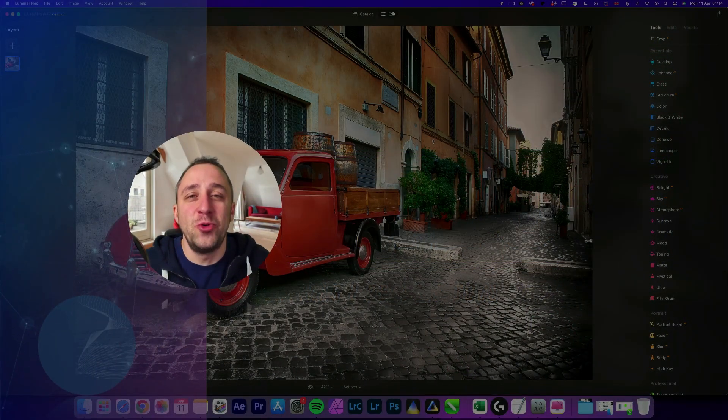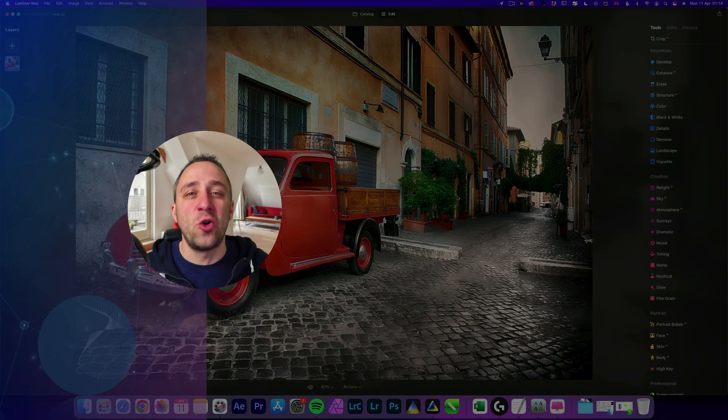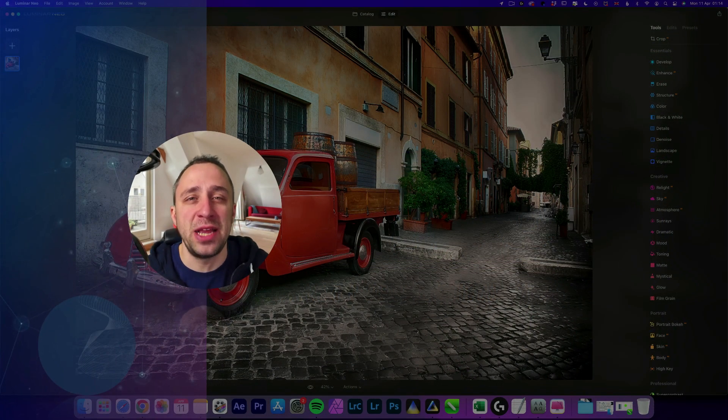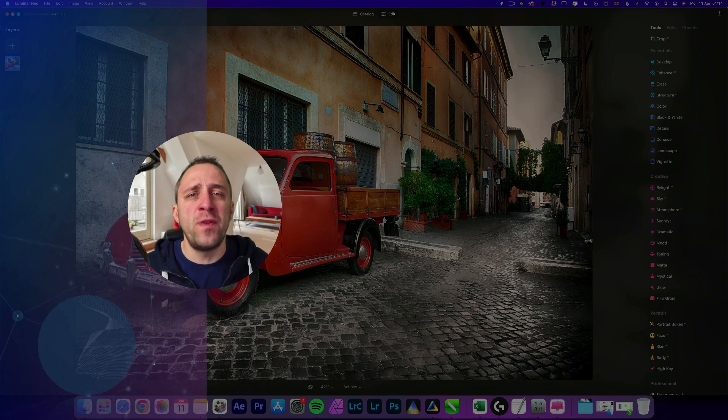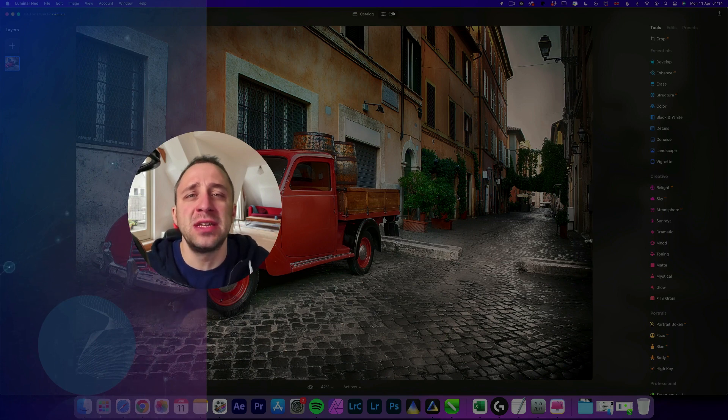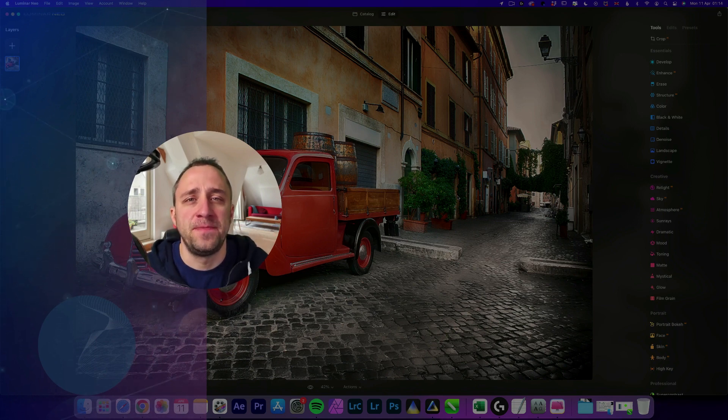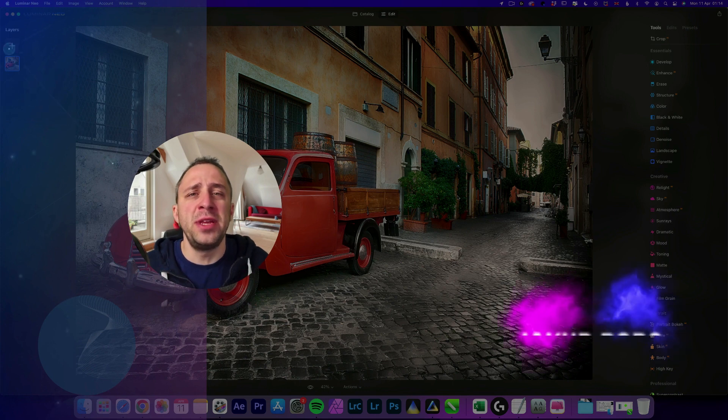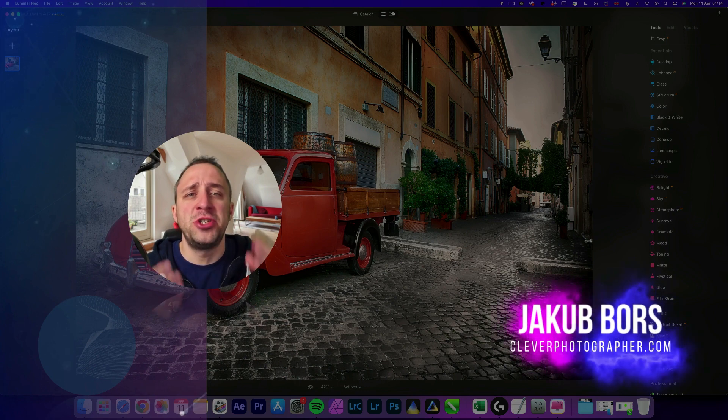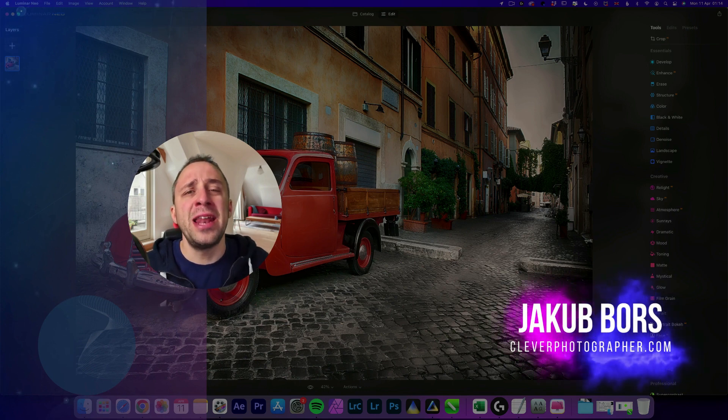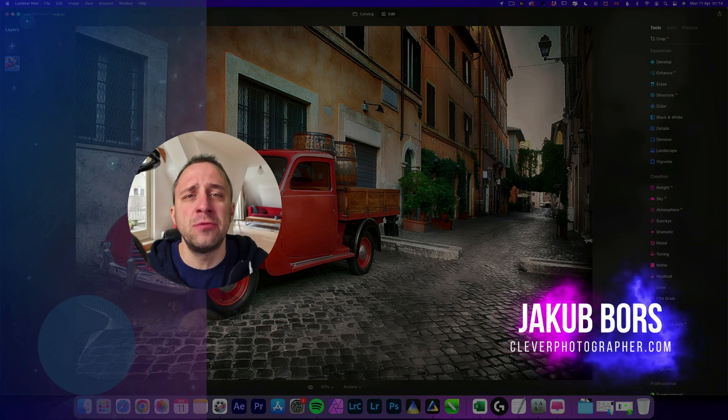Hello there and welcome to Luminar Neo All Sliders Explained, the show where we describe and explain every single slider in this powerful photo editing application. If you've never been here before, my name is Jacob Bors and I'm a creator and founder of Clever Photographer.